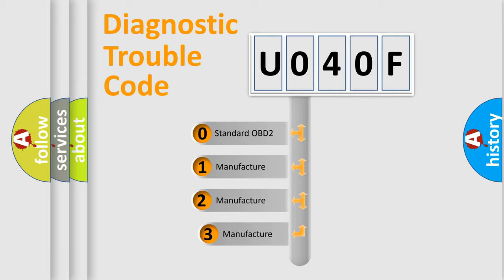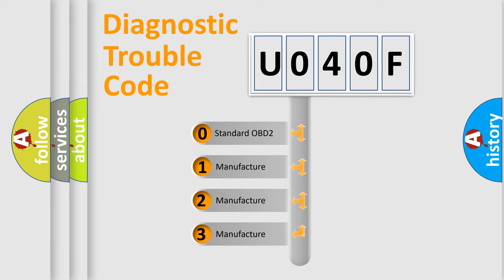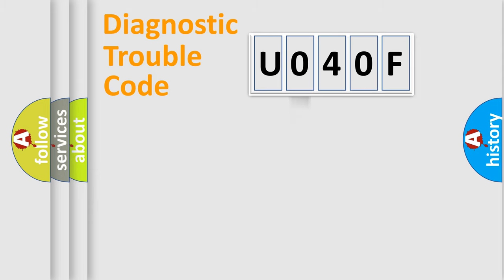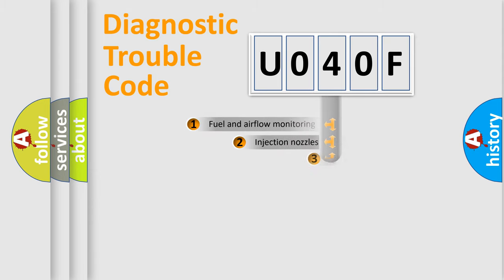If the second character is expressed as zero, it is a standardized error. In the case of numbers 1, 2, or 3, it is a manufacturer-specific expression of the car error.